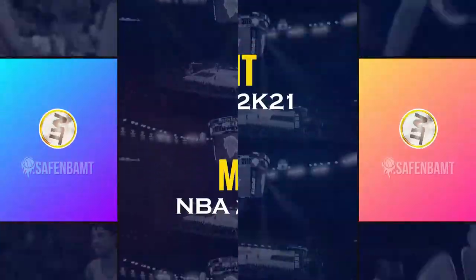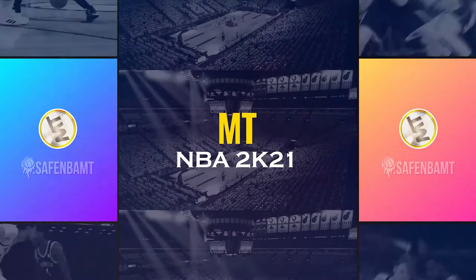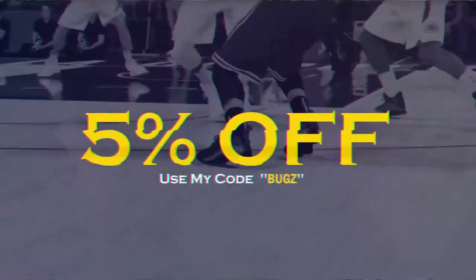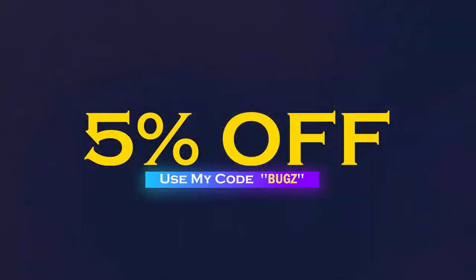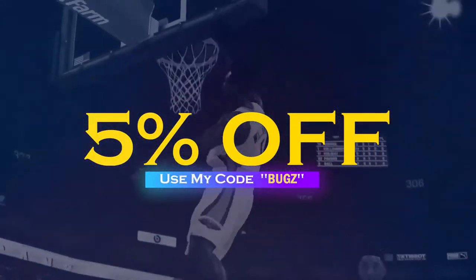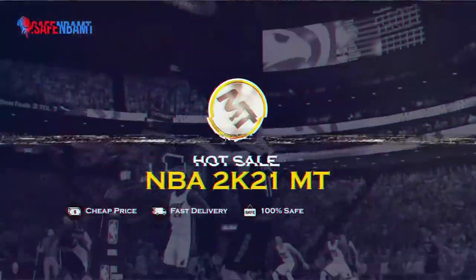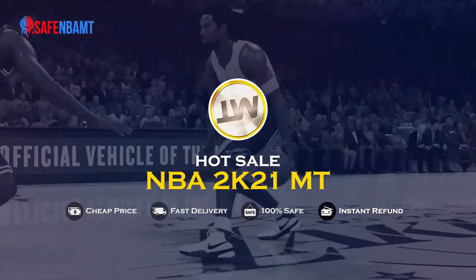What's good guys? If you want cheap, fast, reliable MT, make sure to hit up my sponsor SafeNBAMT.com. Use code BUGS for 5% off at checkout and stop getting scammed by NBA 2K's pack odds. Hit them up right now.